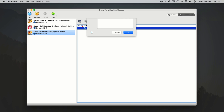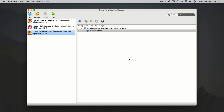I'll create a new snapshot. For the name and the description, I'll say 'installed guest editions.' Now we have two snapshots. Notice that it makes a little tree here — basically this is saying that all the changes we made up to this point can be traced back down this tree. But we can also have separate branches of these trees.